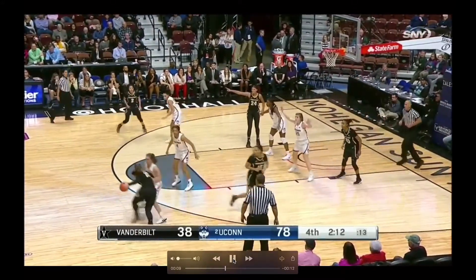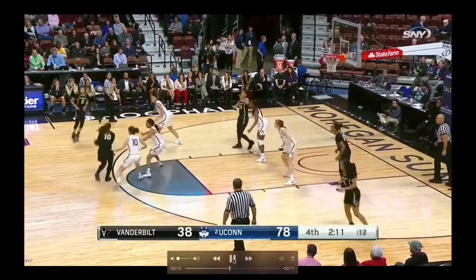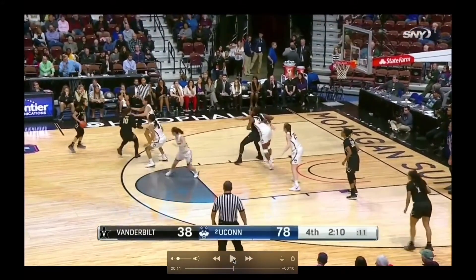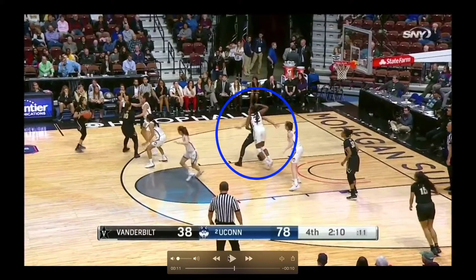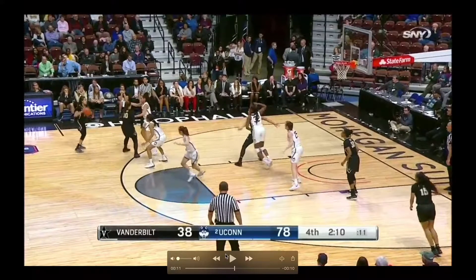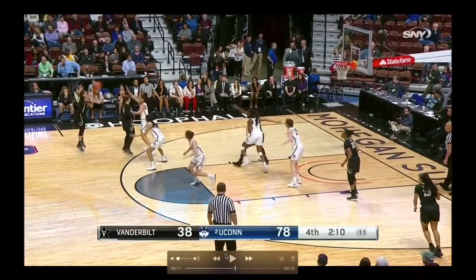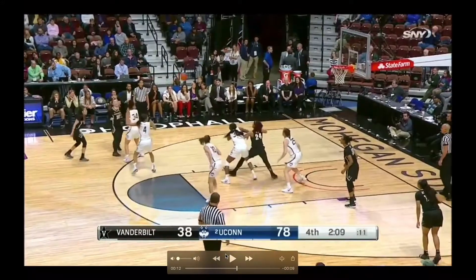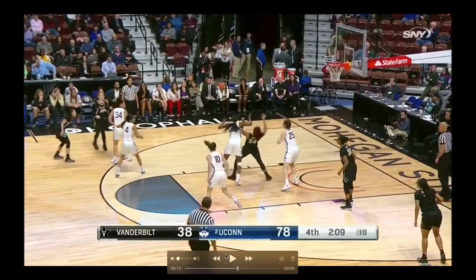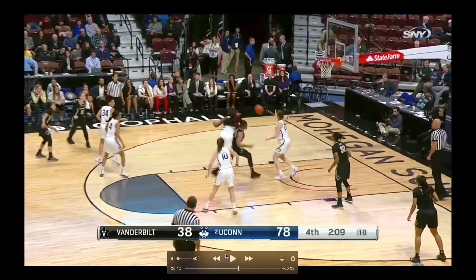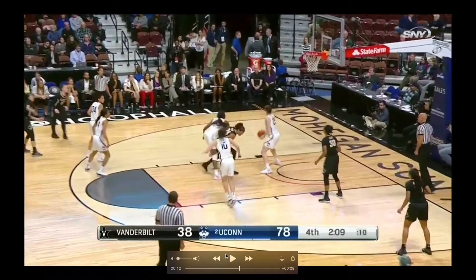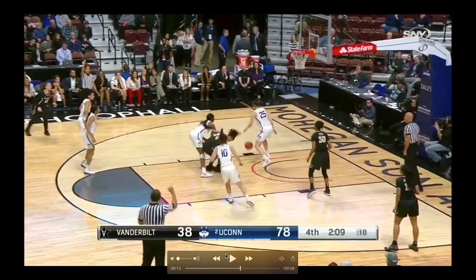However, the most obvious contact here is the defensive swim, and that's what's called by the center official. So this is kind of one of those plays where you watch the sequence and call the obvious.